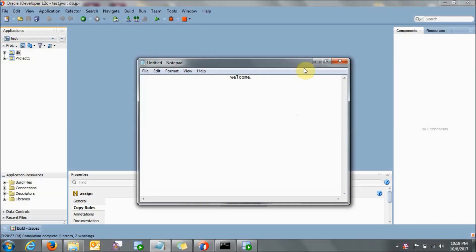Hello everyone, I am back with one more video. In this video tutorial we will be learning how we can configure the DB adapter in WebLogic. So if you want to create any composite or any project in SOA and you want to use the DB adapter in that project, first you need to configure that DB adapter in the WebLogic console. How to do it, I will be telling today.